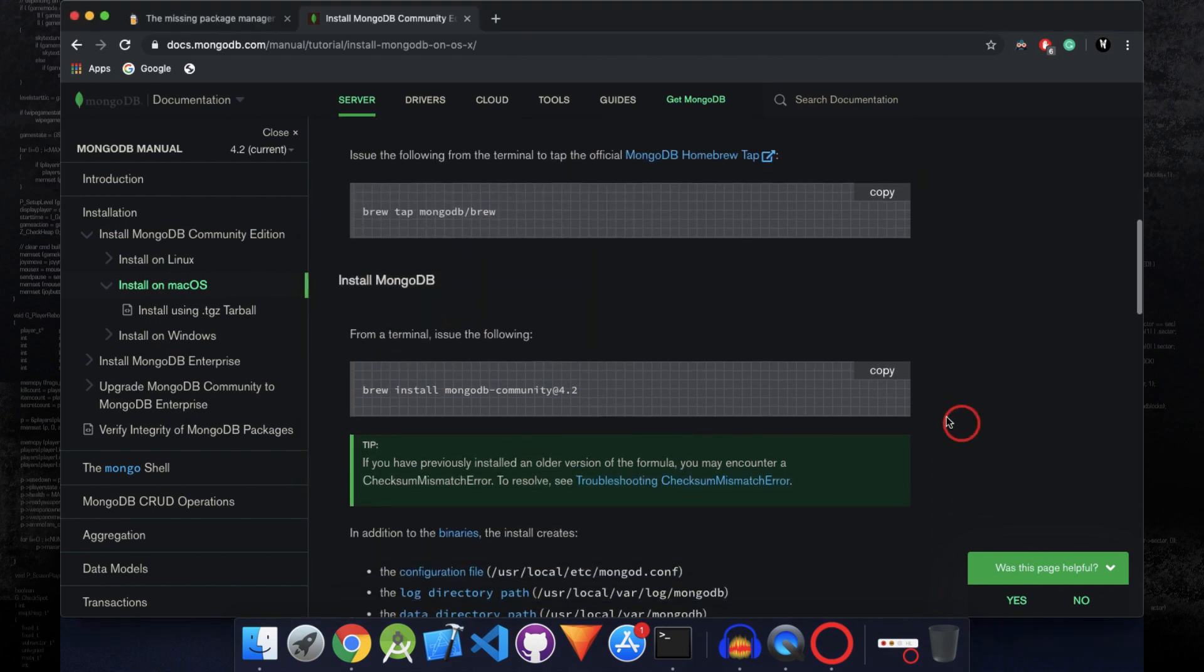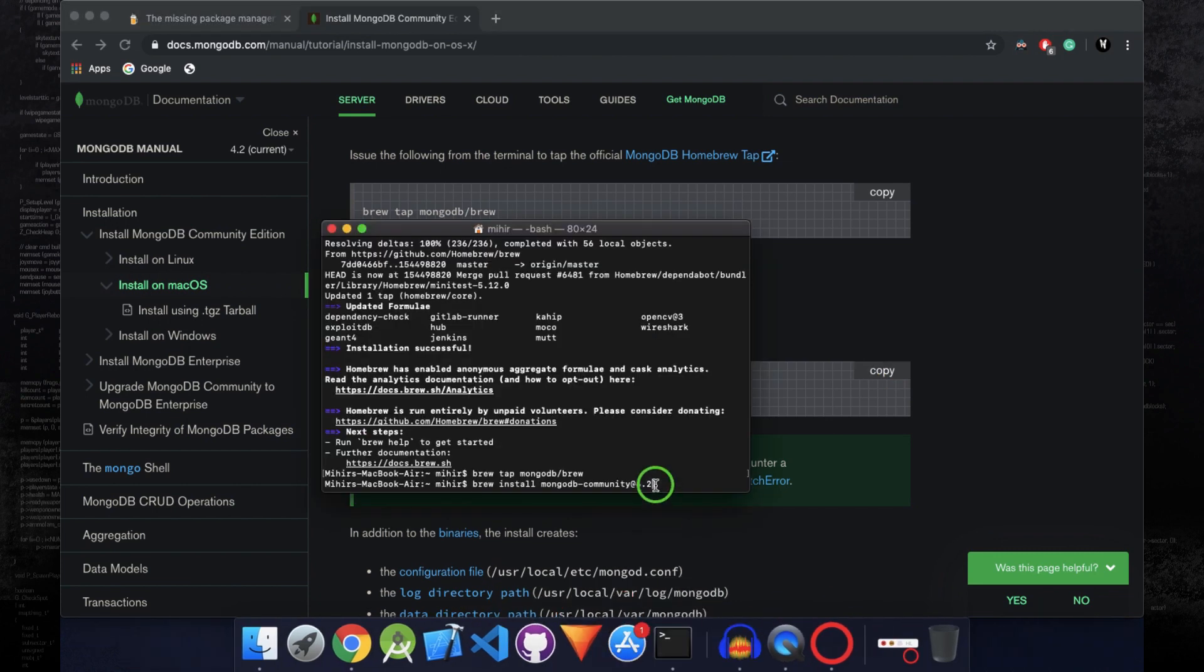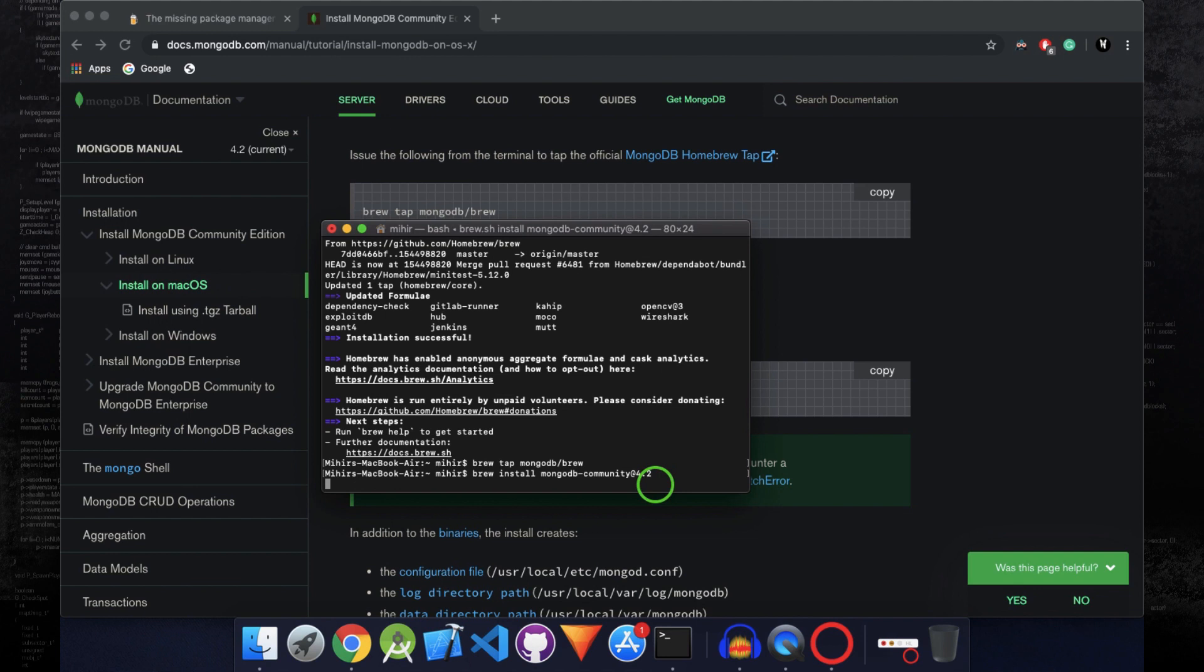After that, copy the second command. Open up the terminal, paste the command here and press enter.